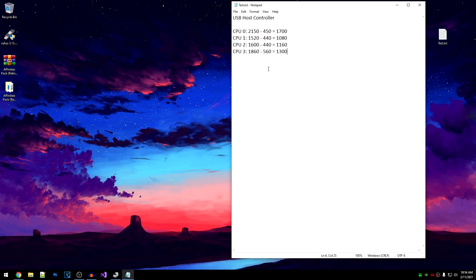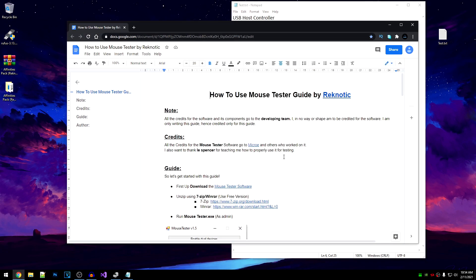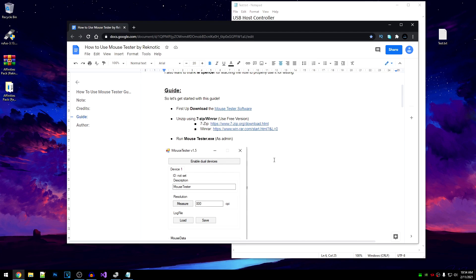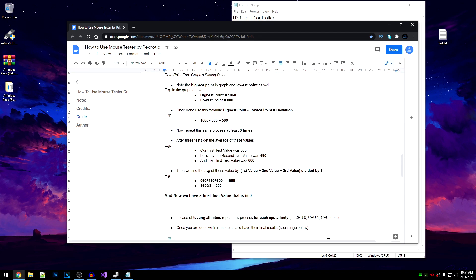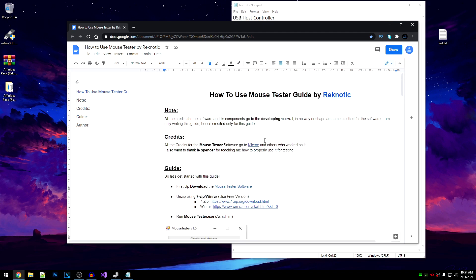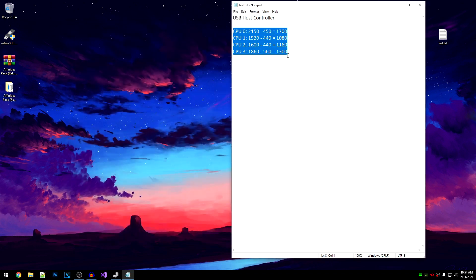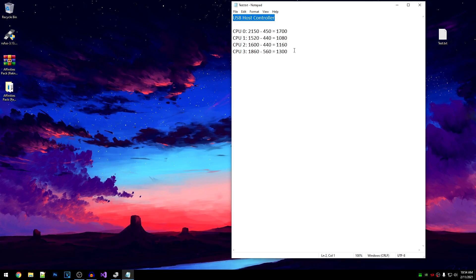Welcome back — I have already tested my CPU 2 and CPU 3 values. I also want to mention that if you're getting confused with this guide, I've made a separate guide on how to use the mouse tester, which I'll link in the description. It covers the three-test method, how to get the average, and how to use mouse tester properly. After performing tests for all CPUs for my USB host controller, I need to select the one with the lowest value — that would be 1080, which is CPU 1.